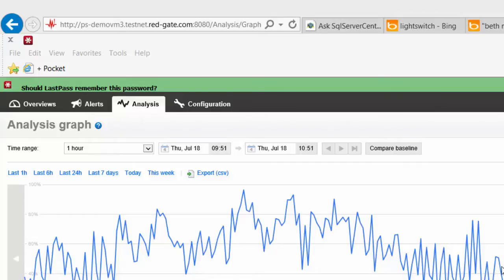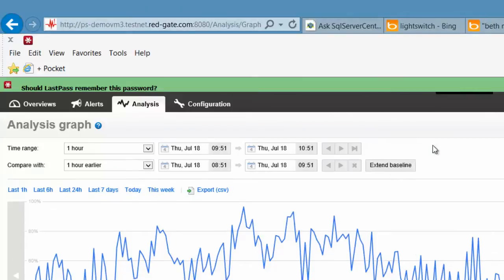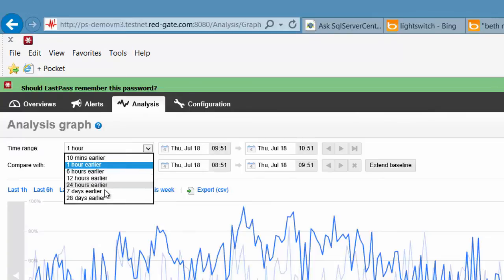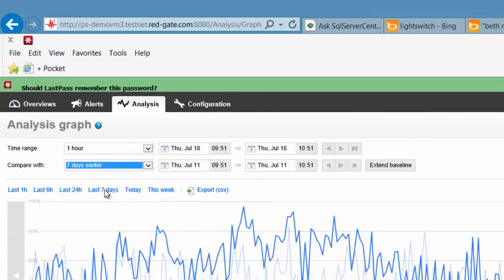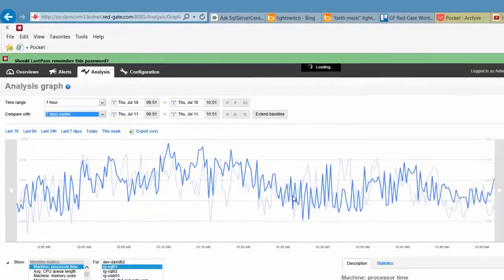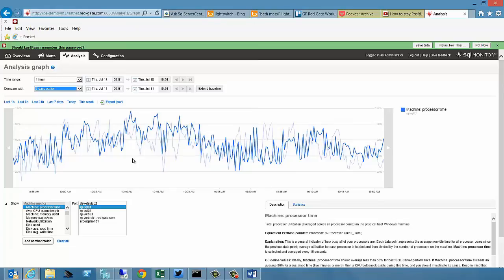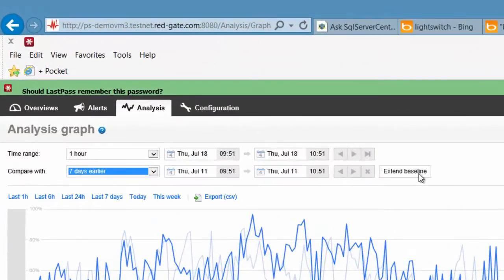Now, a really simple baseline would just be to do a comparison, say, now to one hour earlier, or now to, say, seven days earlier. So this week to last week. That's a really simple comparison. Now one's easy, right? You've got two sets of metrics, and it's pretty much what you would expect to see.